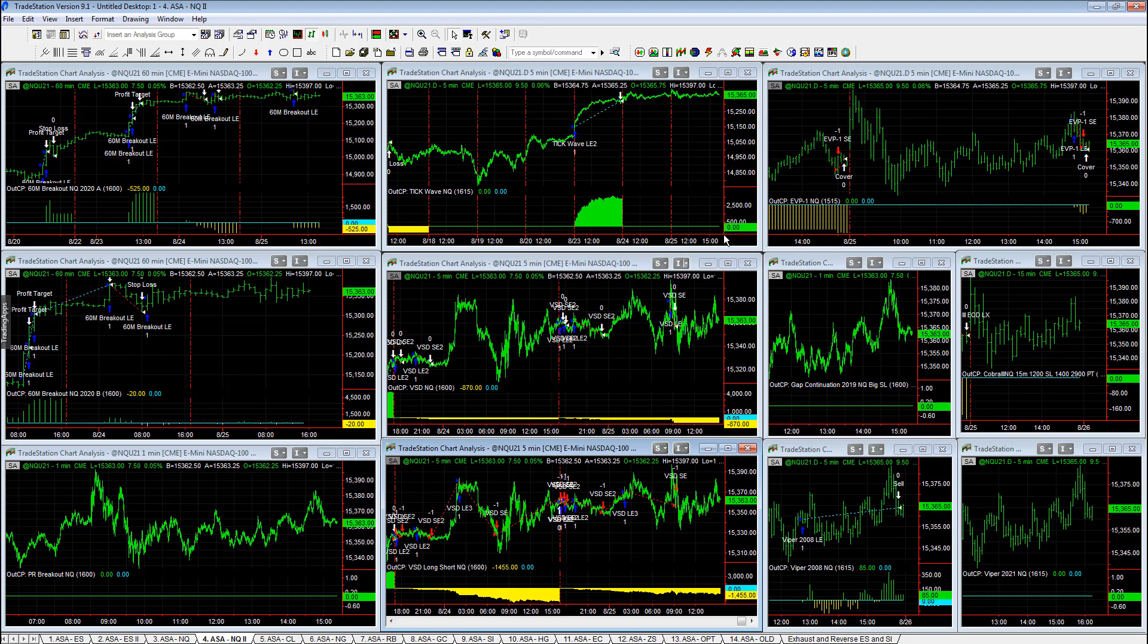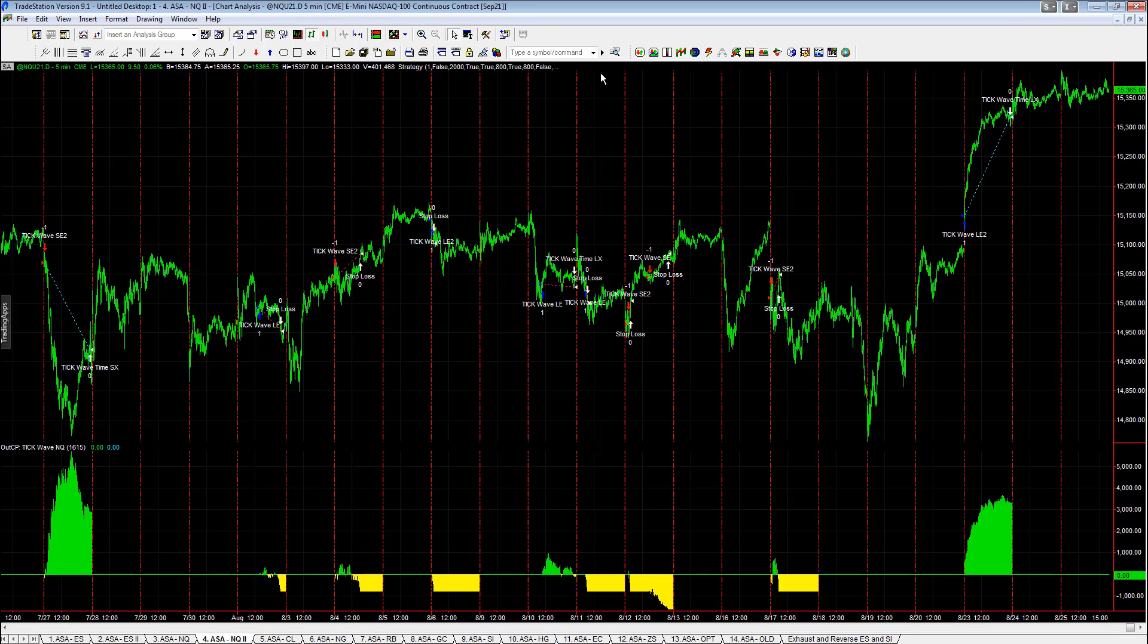We're waiting for Jackson Hole. We're waiting for J-Pow. Markets choppy. It's sitting at all-time highs. The range in the NASDAQ today,